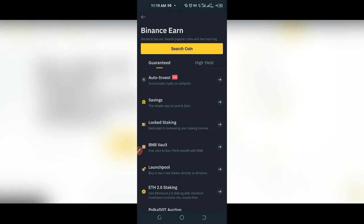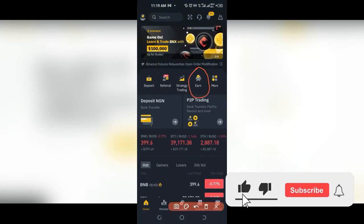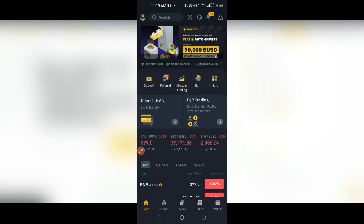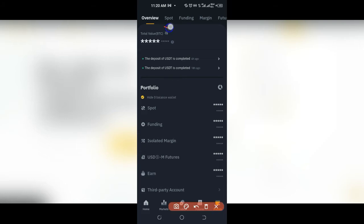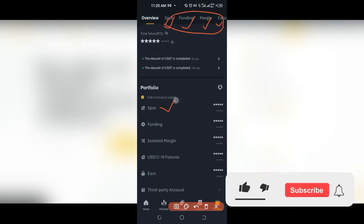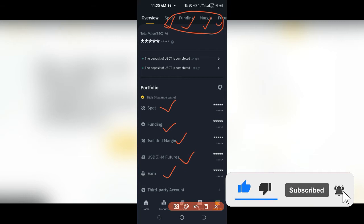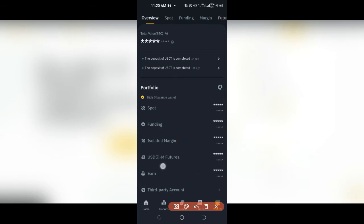We have savings, we have staking, and so on. Another way to access this is through the wallet section. Binance has different types of wallets, but your default wallet is the spot wallet. On the wallet page you have funding, spot, margin, futures, and more. You can also scroll across the wallet tabs to find the Earn tab — you can click either location to access it.